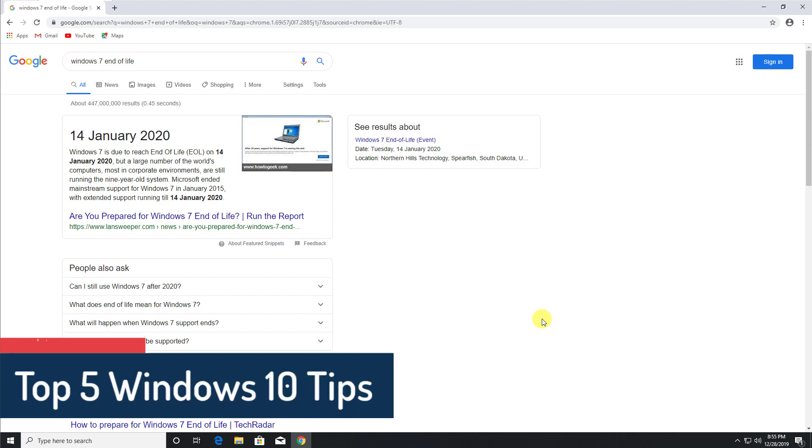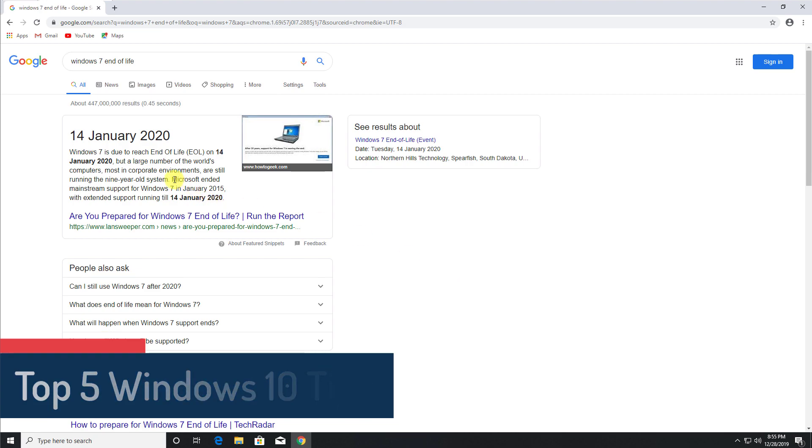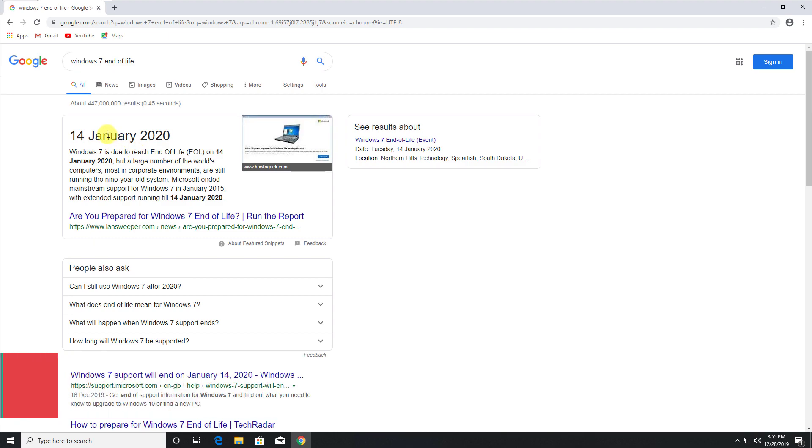And to also let you know that Windows 7 is actually going to be end of life on the 14th of January 2020, which is only a few weeks from now. So I'm guessing lots of people are going to be upgrading to Windows 10, so I'm hoping at least some of these tips may be useful to them. So with all of that being said, let's jump right into it.